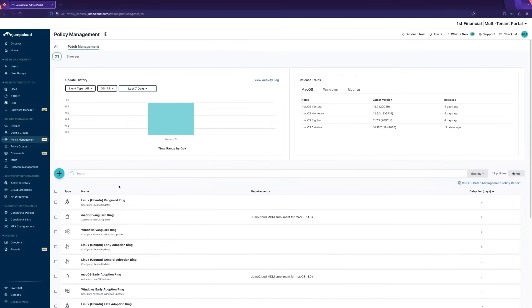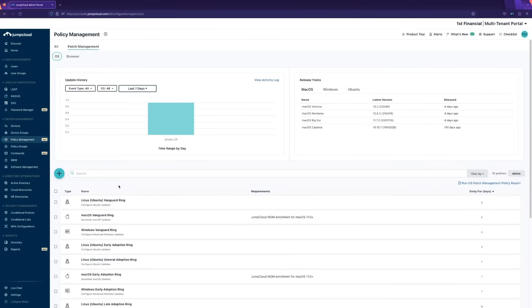Each group can be configured in a way that gets the right updates to the right device at the right time without interrupting your users with the dreaded spinning wheel and 'please wait while we perform these updates' message that almost always pops up at the worst moment possible.